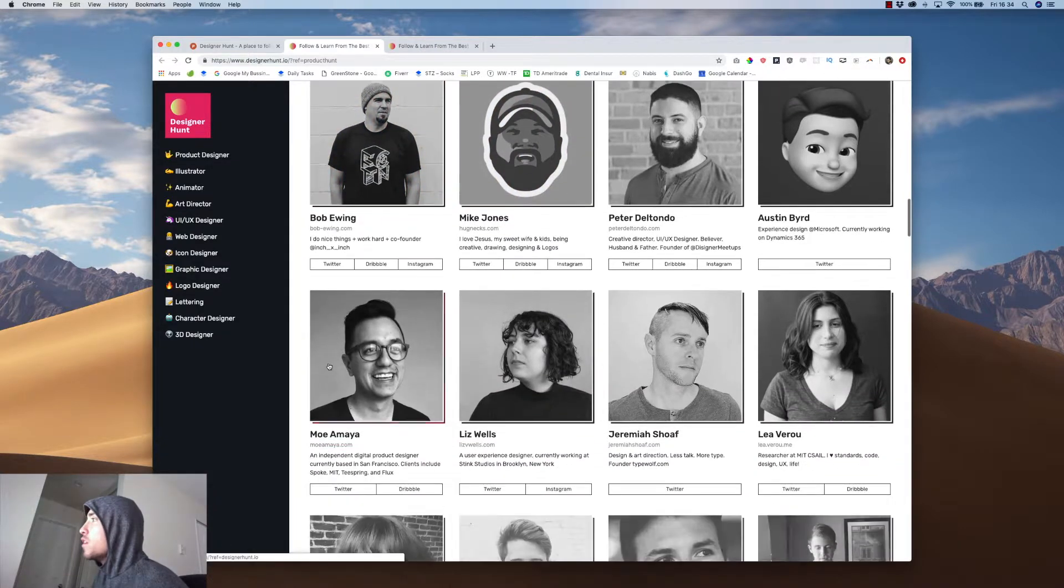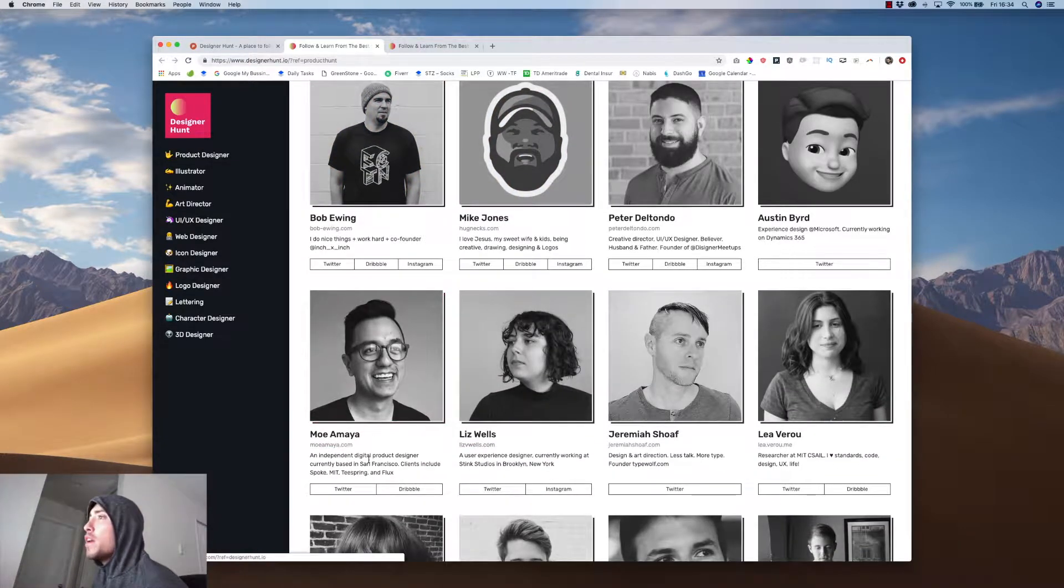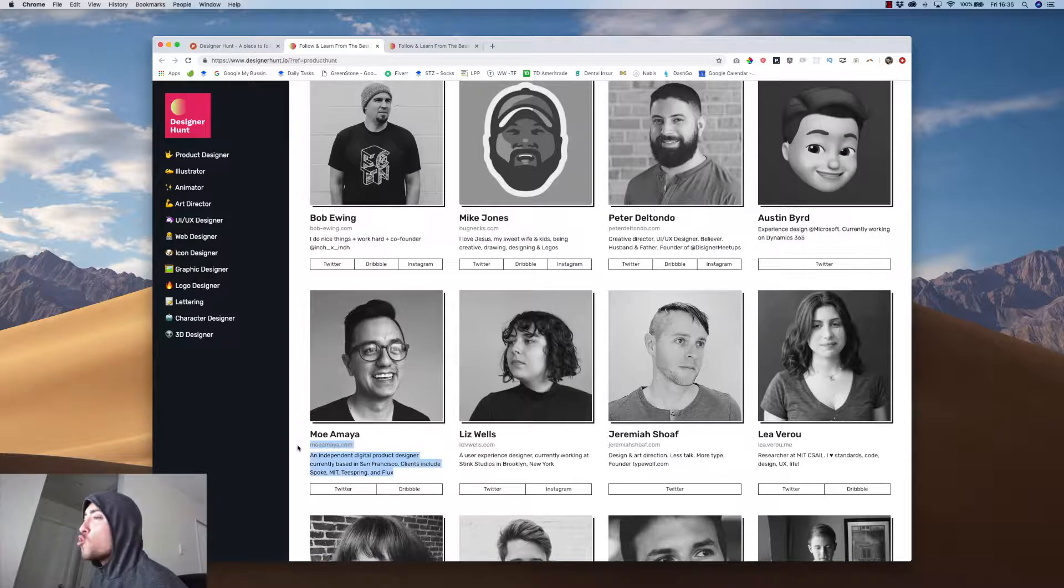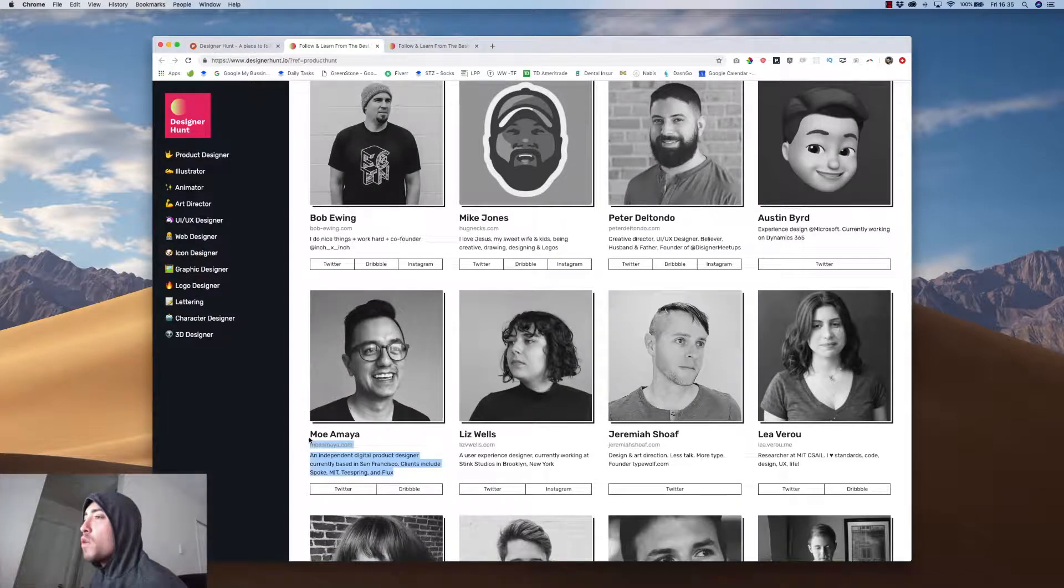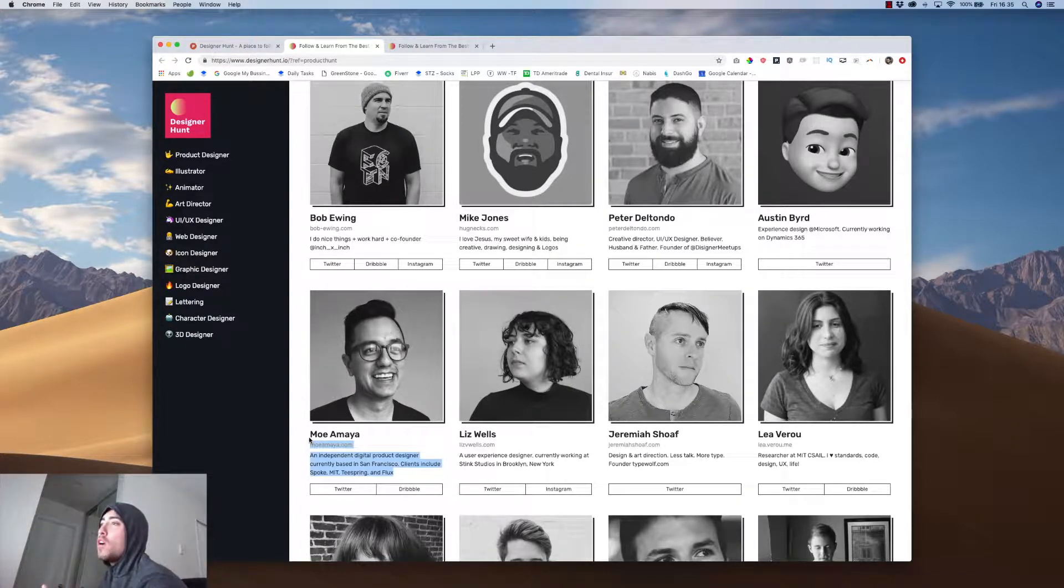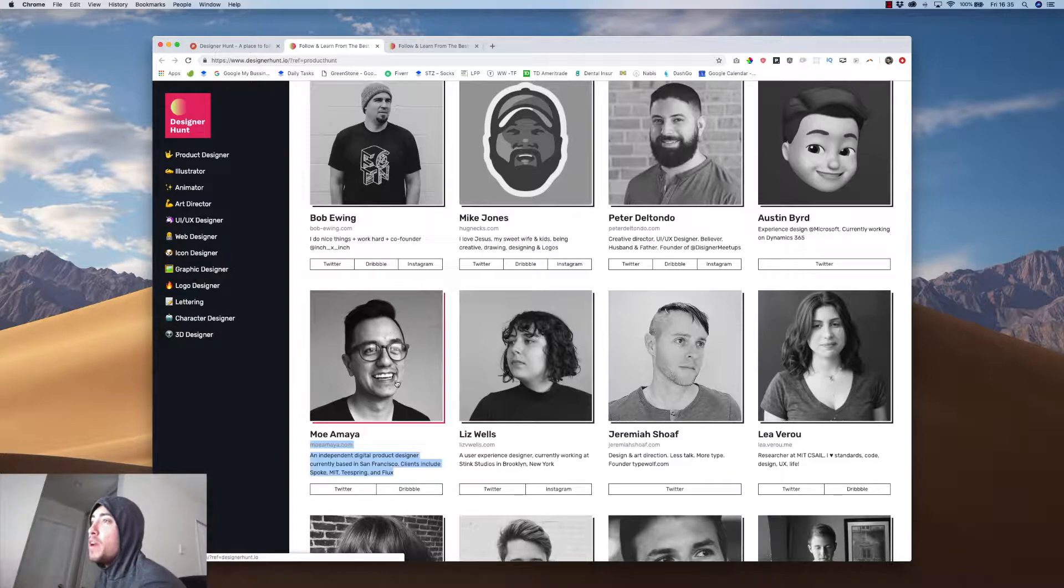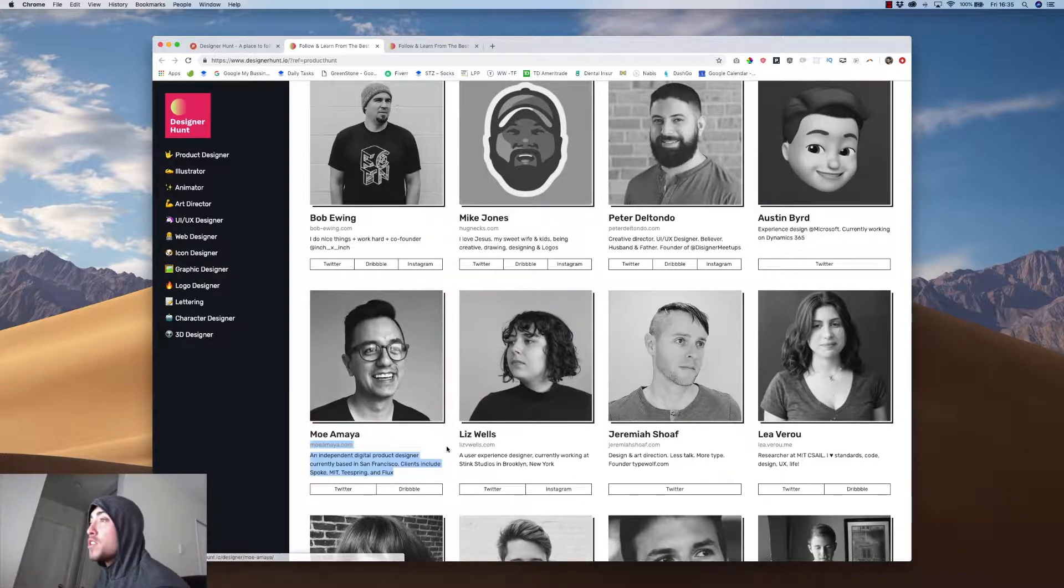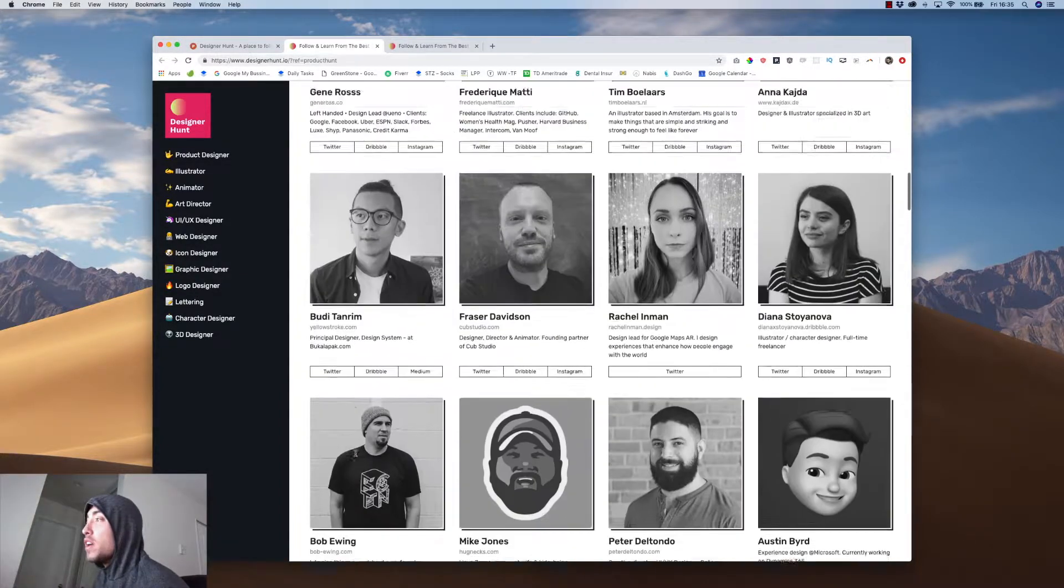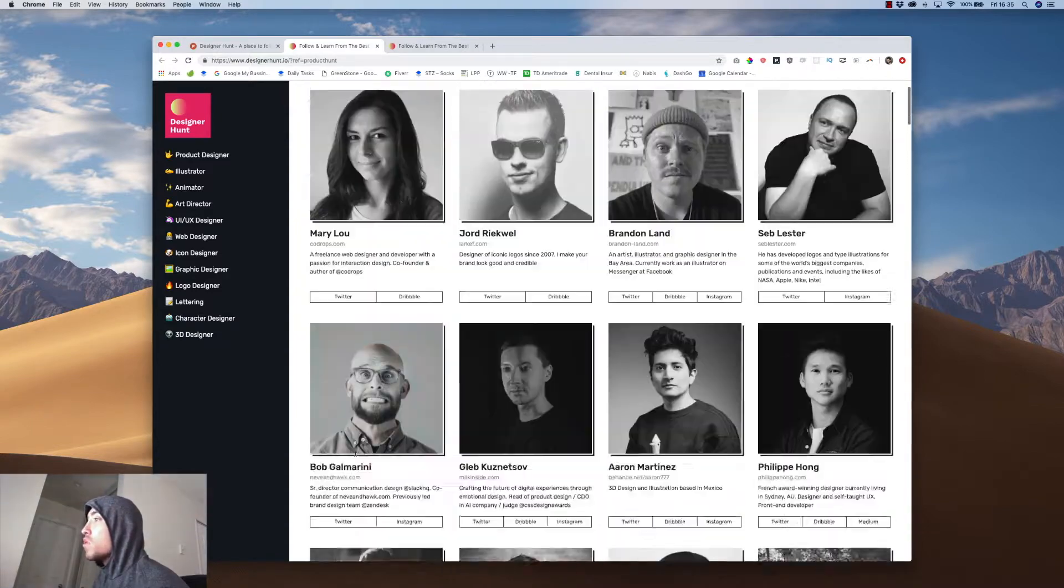I still don't know anybody here. And then Mo. Okay. So Mo is actually a friend of mine. He's a great designer. He worked at Spoke after I worked at Spoke for a little bit, and he actually is crazy with JavaScript. So if you guys aren't familiar with his work, he has some nice work.